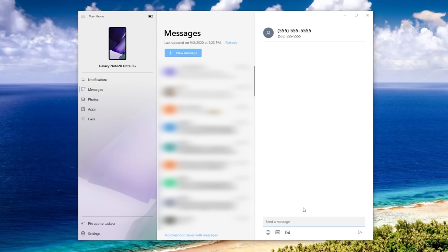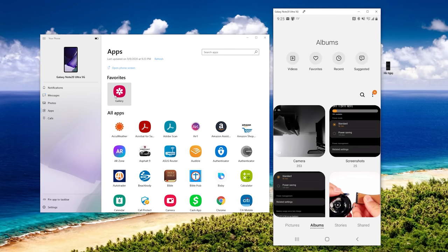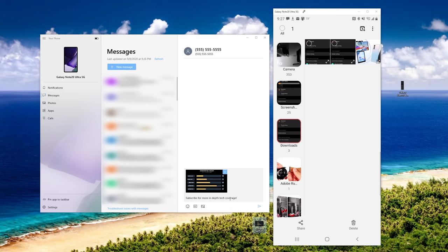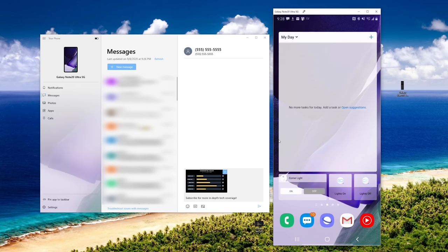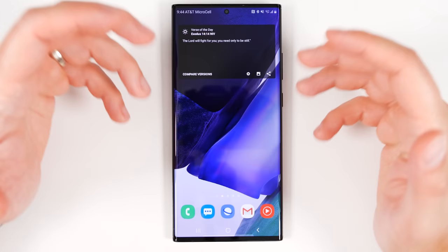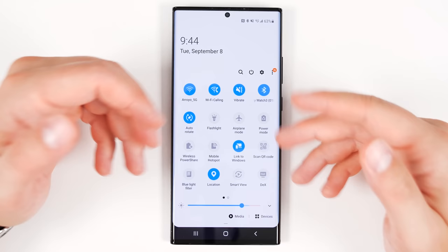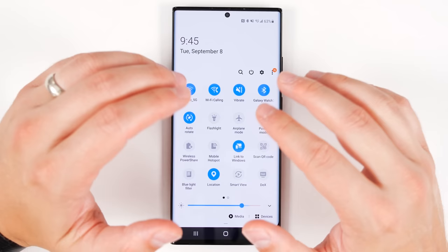Link to Windows has gotten way more powerful. It typically lets you send and receive texts on your Windows 10 computer, but now it also lets you open any phone app right on your computer, copy photos between devices, and even mirror your phone's screen on your computer to control everything wirelessly. Enable it by pulling down your notification shade twice and tapping the Link to Windows toggle. Most features require both devices to be on the same Wi-Fi network.